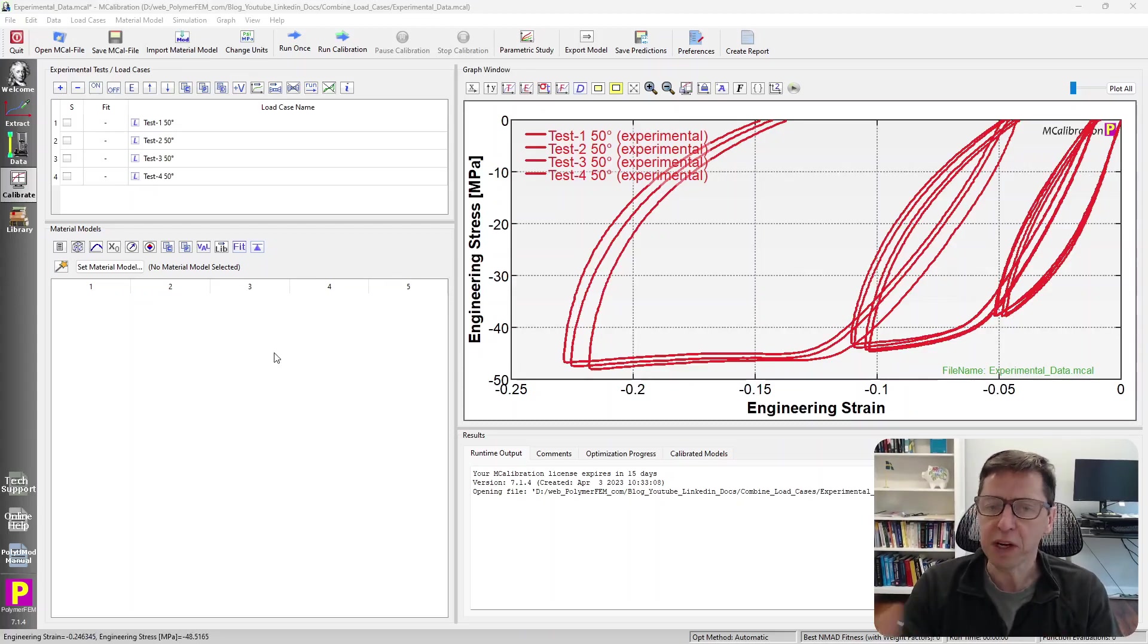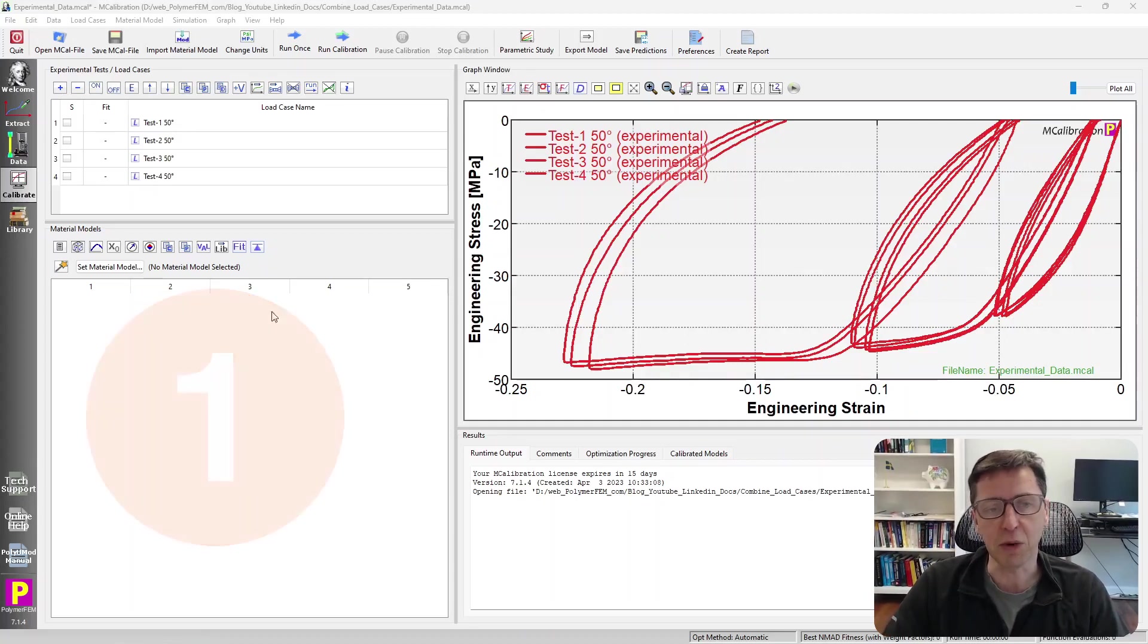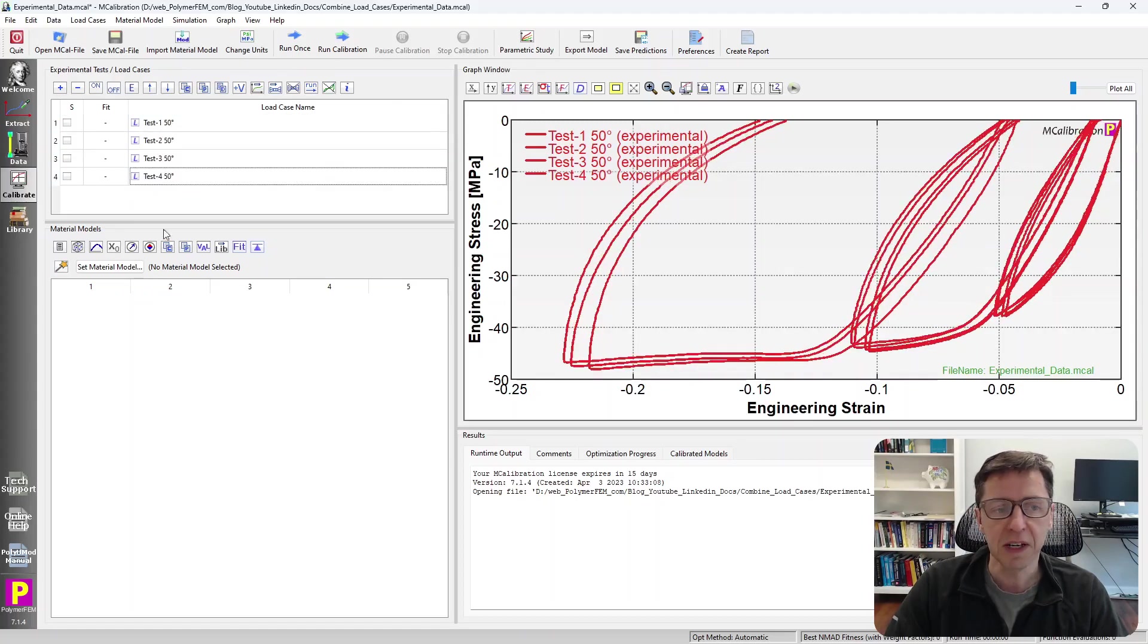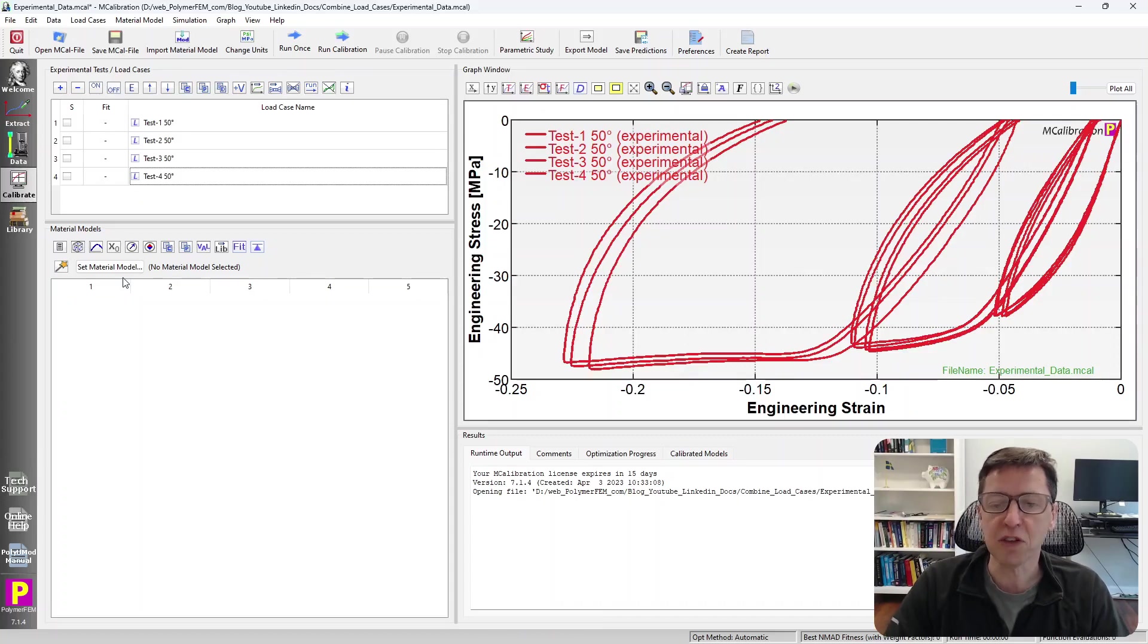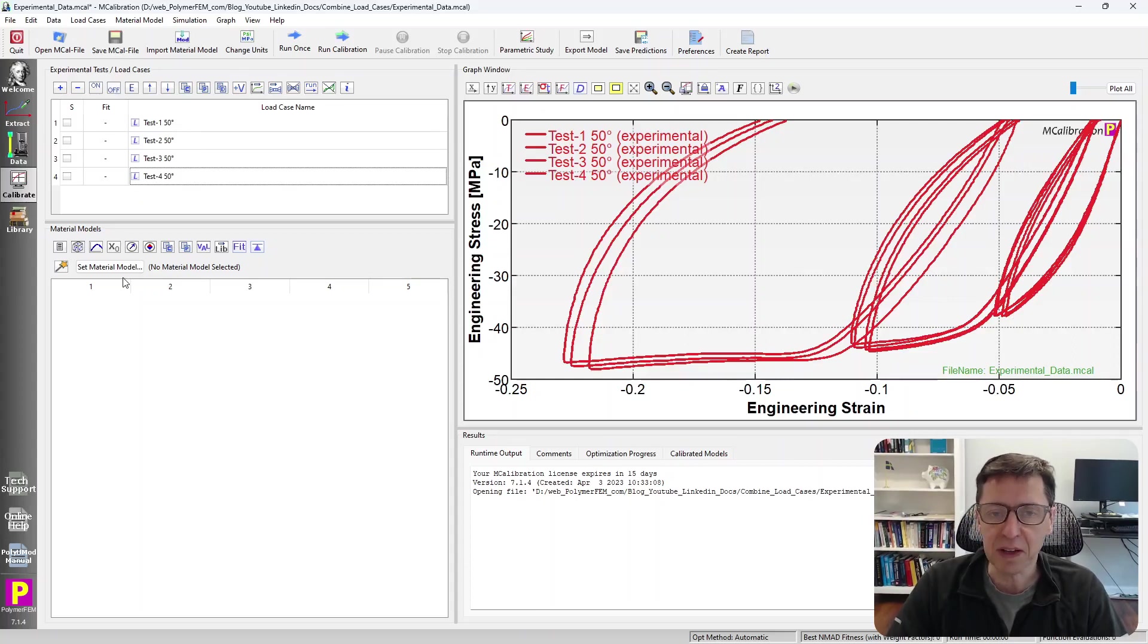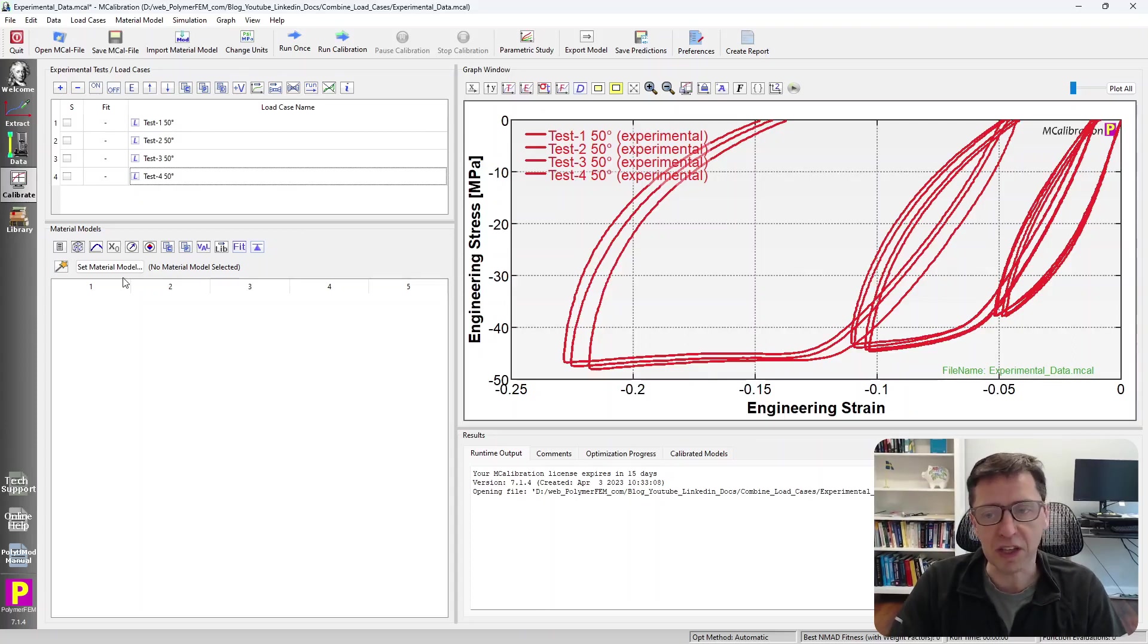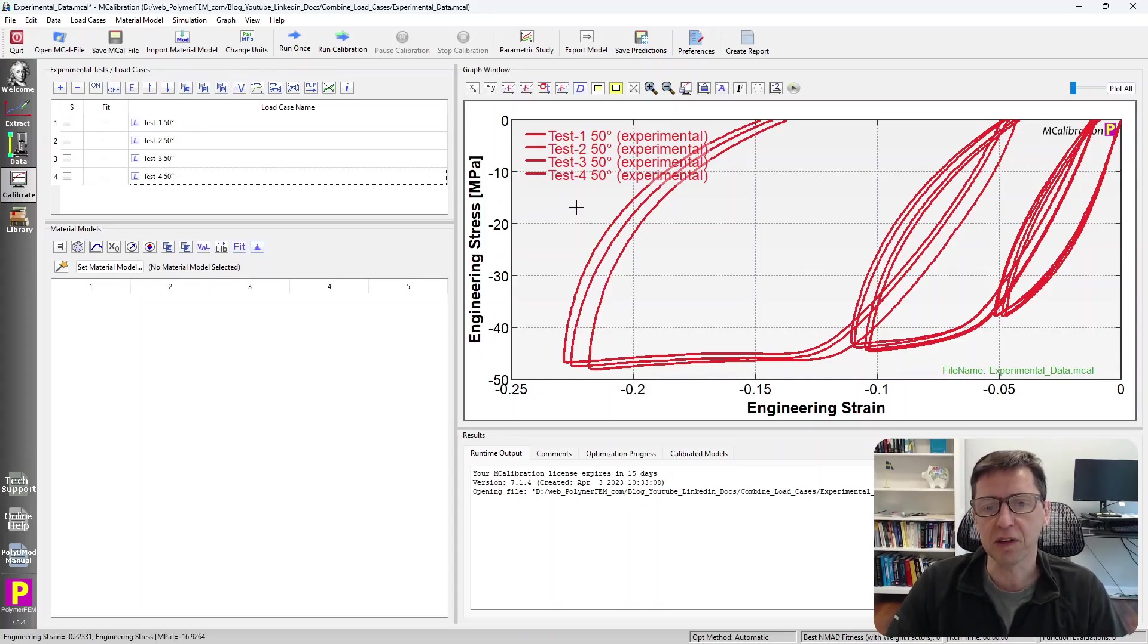One choice, the first way to do this, is to simply use all the tests at once. I can just read all of these into MCalibration here. I select the material model and calibrate it such that it matches all of this data at once in some average way, because it can't fit all of them due to variability, but it can match the data in the best possible way. That's one choice. The problem here, of course, is that it slows it down a little bit because it needs to analyze all of the different repeated experiments.